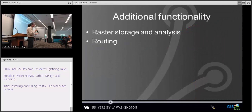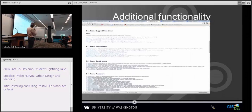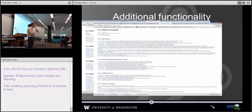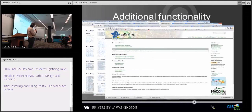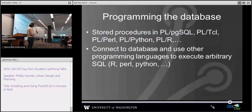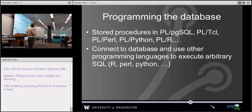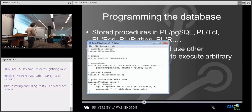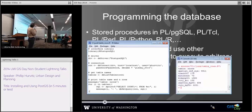It's also got additional functionality, including raster analysis and routing. Here's an example of a website that will route you between two points using this as the back end. If you like programming, there are a bunch of different languages you can use. Since I've become more accustomed to R, I use R with its connection capability with the database. Here's an example of just showing counts of features.